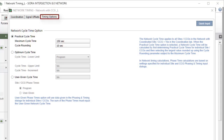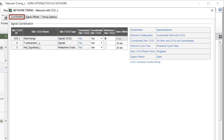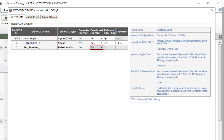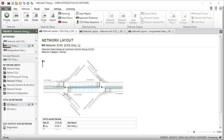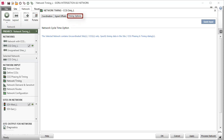The Timing Options tab includes the Network Cycle Time option group. The Network Cycle Time applies to all Coordinated sites or CCGs in the network with the Coordinated Site or CCG parameter specified as Yes in the Coordination tab. When No is specified for the Coordinated Site or CCG parameter in the Coordination tab, the Network Cycle Time will be ignored. If a network consists of only sites or CCGs which have the Coordinated Site or CCG parameters specified as No, including the case of a single Coordinated Site or CCG, the Timing Options tab will be empty.